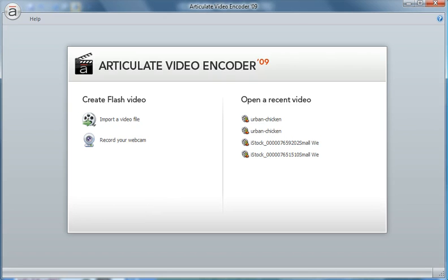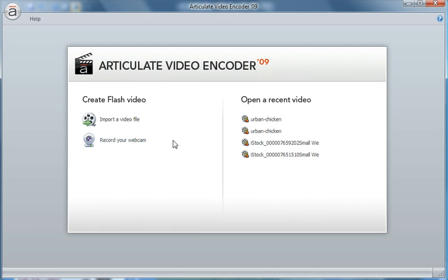When you first launch Video Encoder, this is your starting screen. On the right hand side you can open up a previous video, and on the left hand side you can create one, either by importing one or recording with the webcam. In both cases, whether you create one or you open one, you're still going to open it up in the editor.